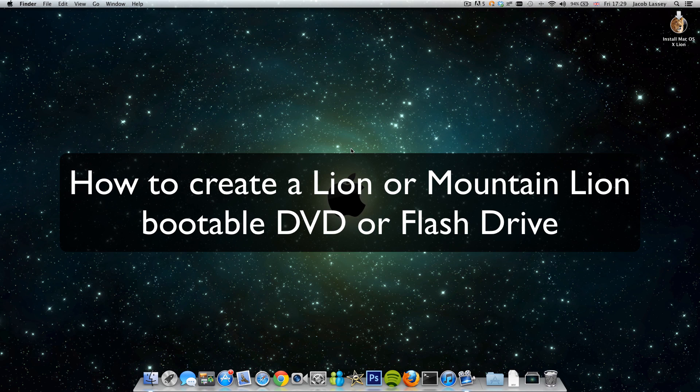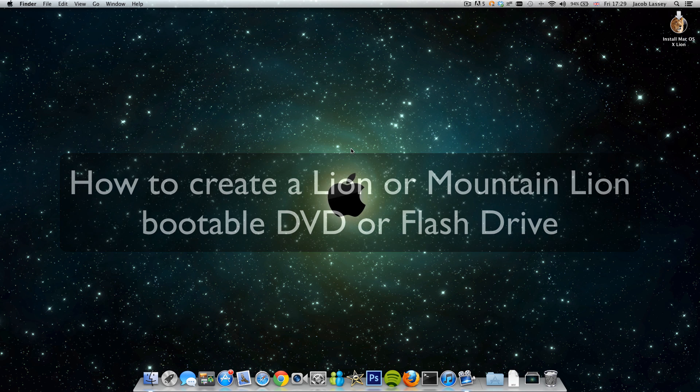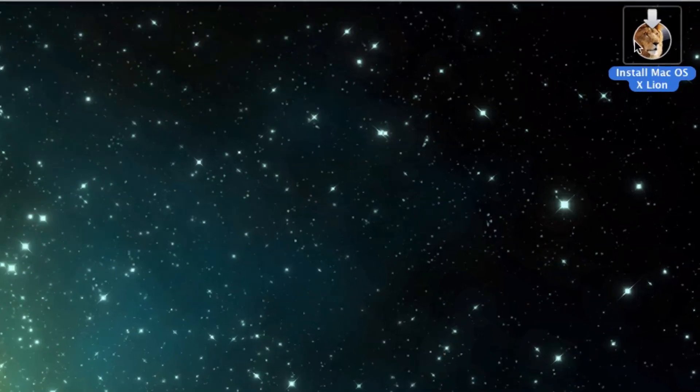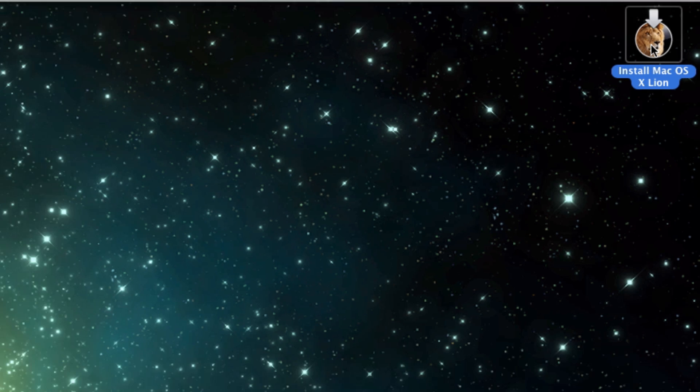Hi guys, today I'm going to be showing you how you can put Lion or Mountain Lion onto a disk. In this case I'm going to be putting it onto a DVD disk which is 4.7 gigabytes. I've just downloaded Lion from the App Store as you can see there in the corner of my screen.